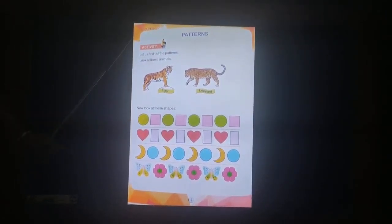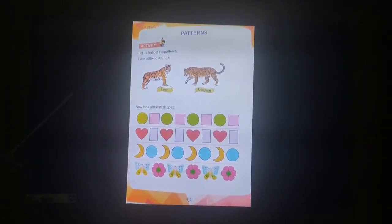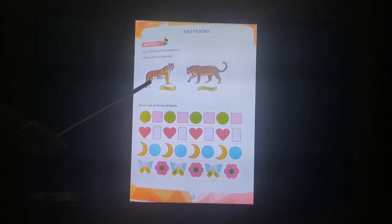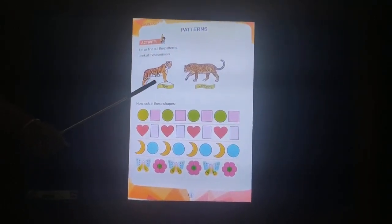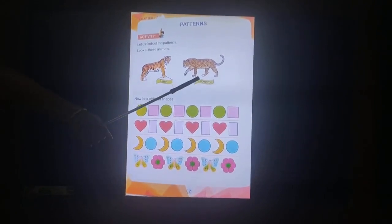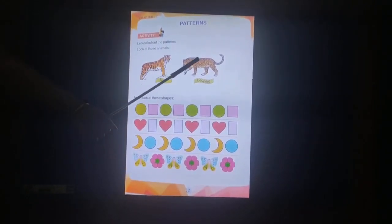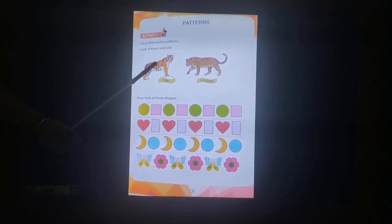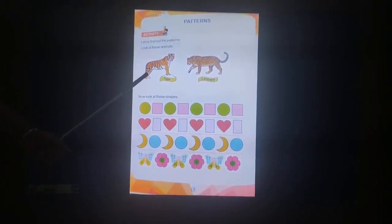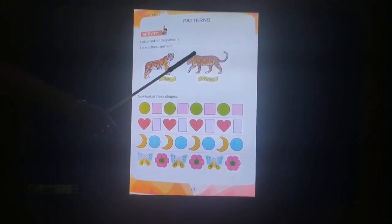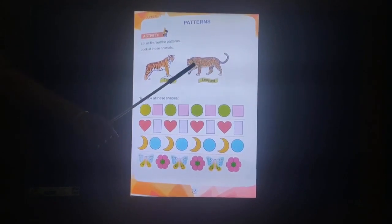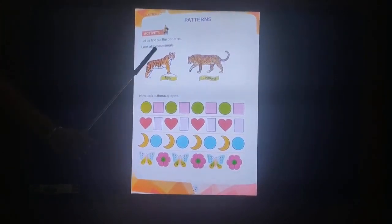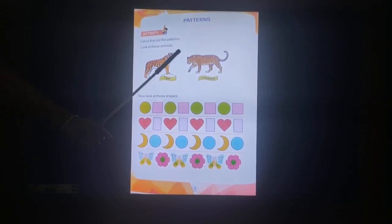Look at these animals. I suppose you know this animal — this is a tiger. What is this? This is a leopard. Now you see the difference, children. See the pattern: the tiger has got stripes on his body, and the leopard is having spots all over his body. So it is two different patterns.